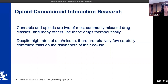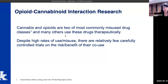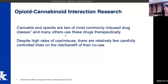Now I'd like to transition and talk about our opioid and cannabinoid interaction research. Cannabis and opioids are two of the most commonly misused drug classes, and they're also widely used therapeutically. But despite the high rates of use and misuse, there are relatively few carefully controlled trials on the risks and benefits of their co-use.